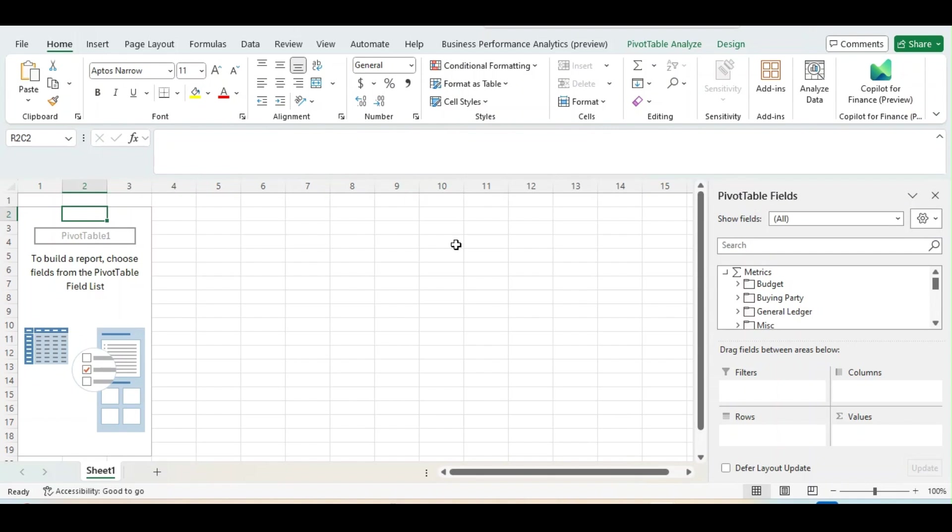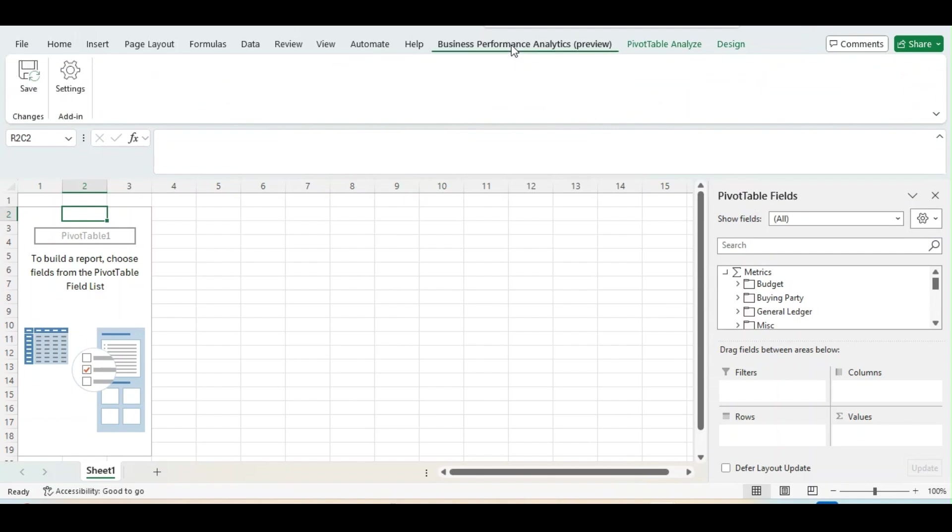this add-in will be in the right-hand side. It will be a pivot table fields. And if you notice, the above Business Performance Analytics add-on will be here in your Excel. This save option is to save the data back to the D365 Finance and Operation Business Performance Analytics.